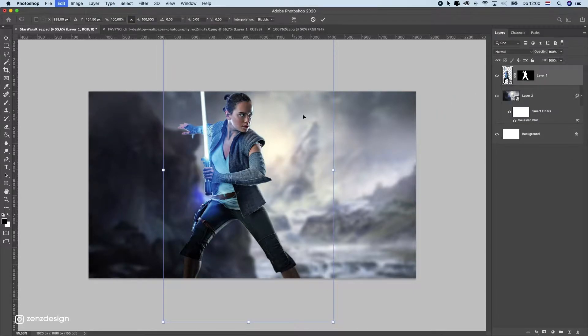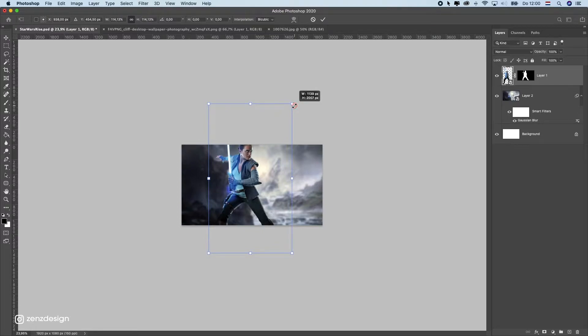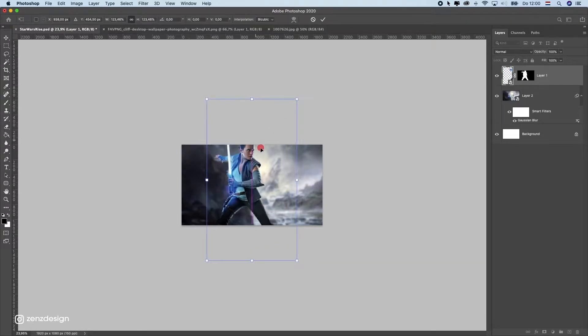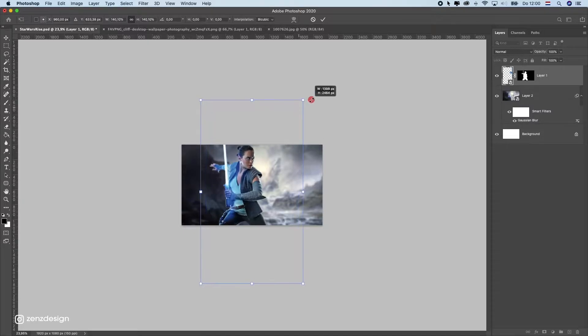Now we can make her even bigger. Press Ctrl+T and while holding down Alt, just scale her up like that. Maybe even a little bigger.